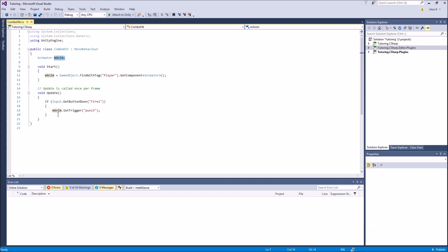After that we just call myAnimator.SetTrigger('punch') - we set the trigger for the punch animation, or the kick animation, or whatever it's called. I just called it 'punch' because it was a punch before, but now it's a kick.